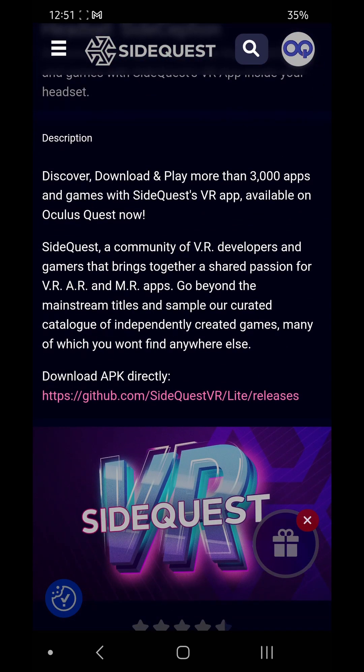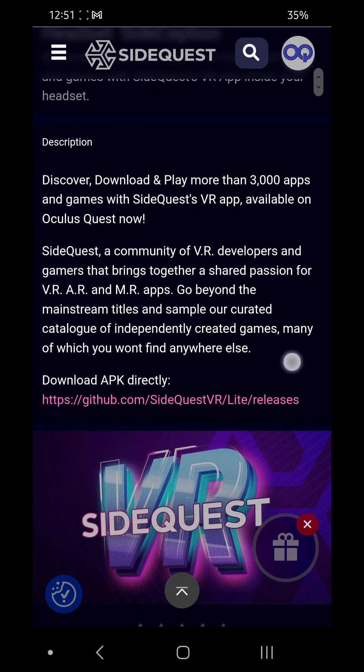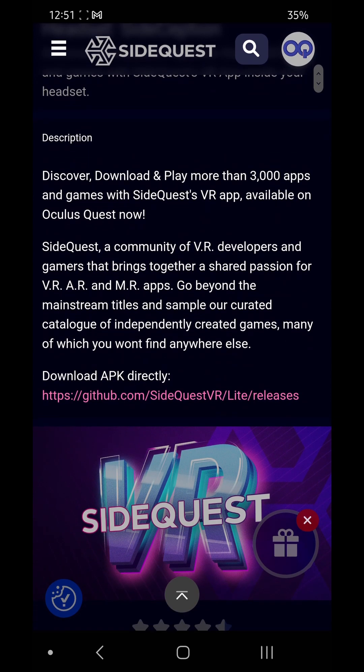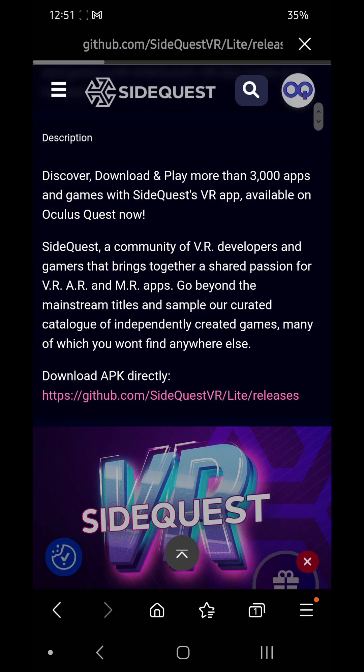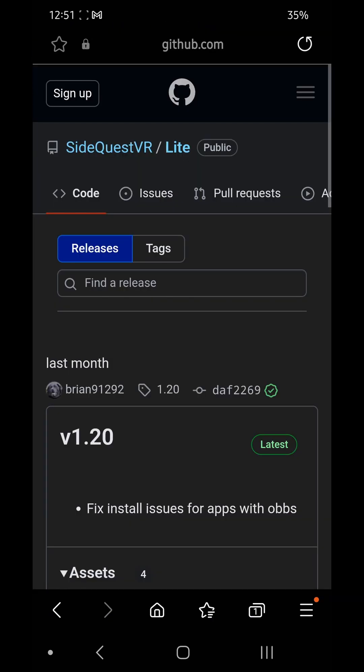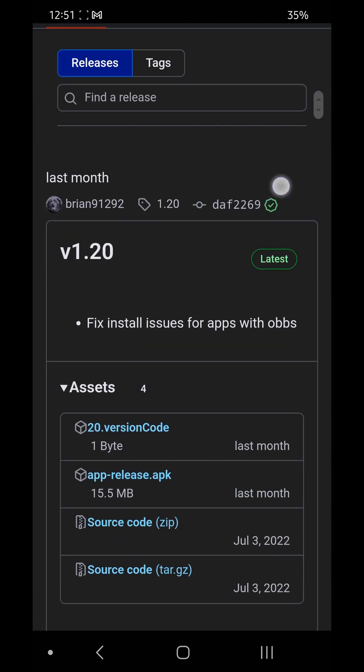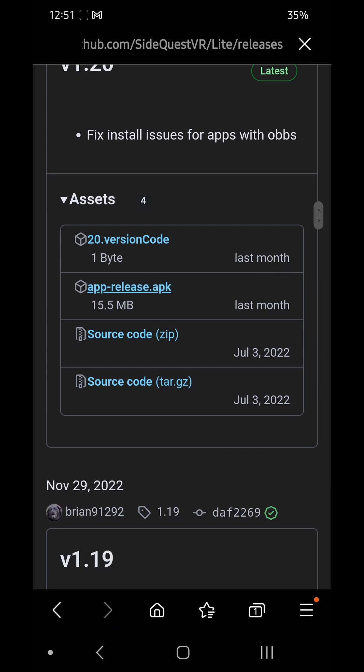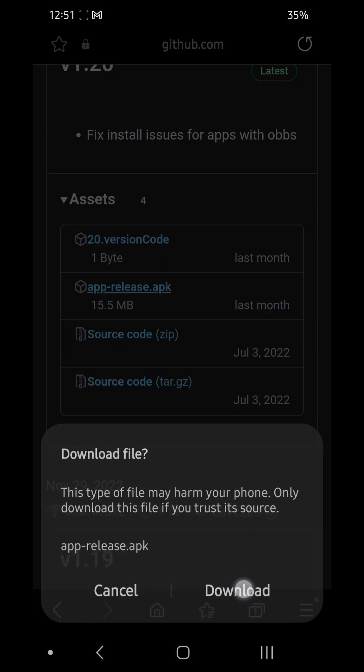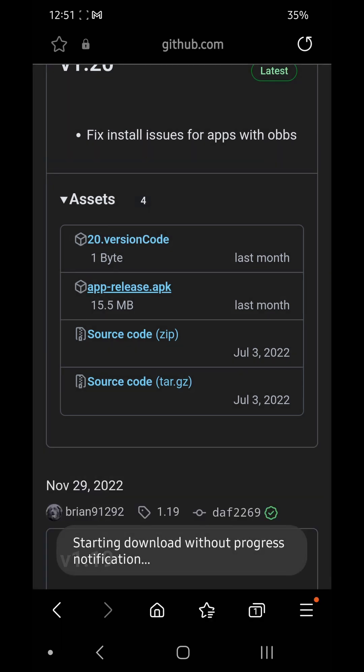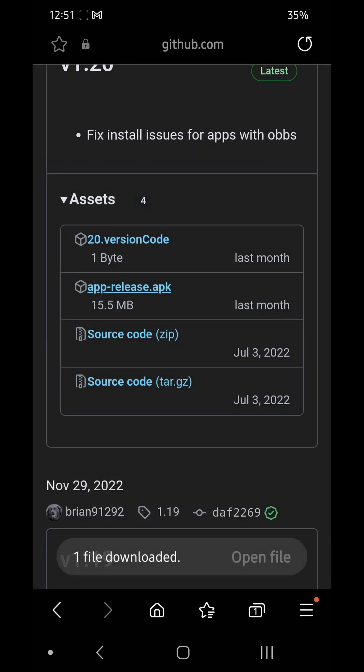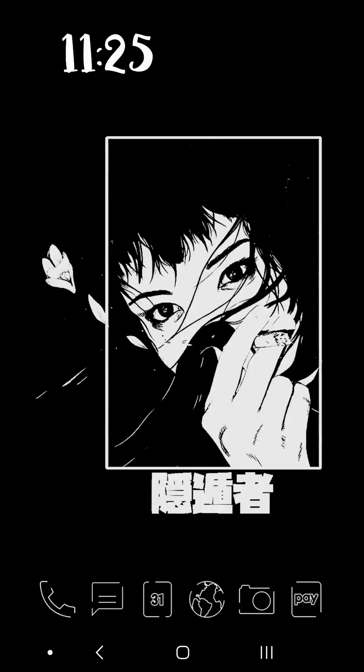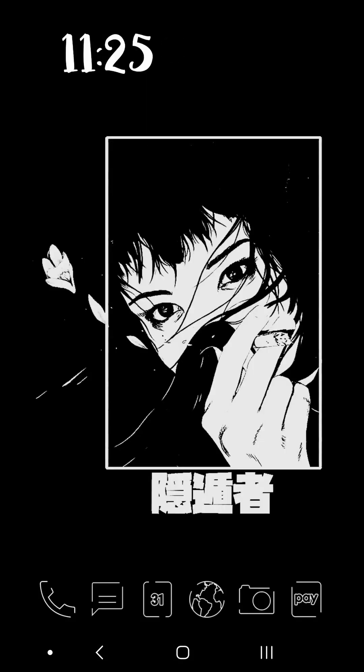If you click on that, it'll take you to GitHub. Then on GitHub, just scroll down and click the release APK, download that on your phone. For some reason I had to click it twice here. Once that's downloaded, then we will do the next stage.